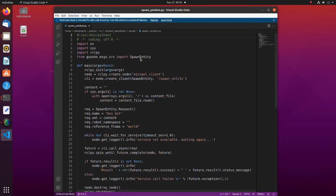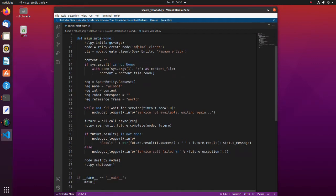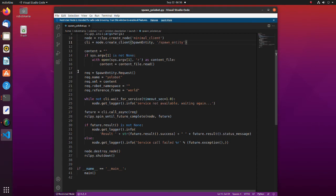This is the file in which we spawn a robot model to the gazebo. Before creating the node, we must do initialization. Creating a ROS node is done by calling create node function. Then we create a service client using the createClient method. Here we set data for request.